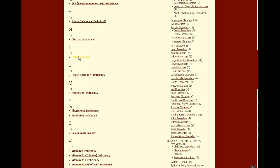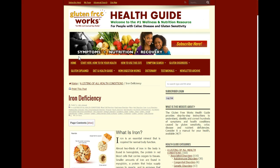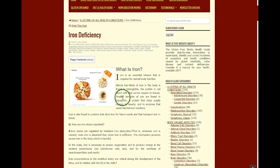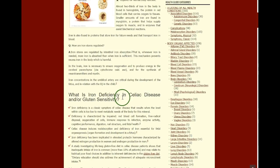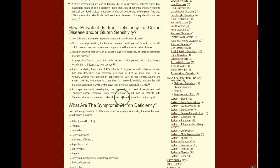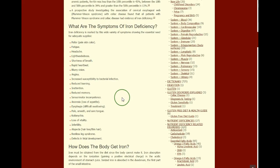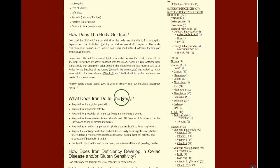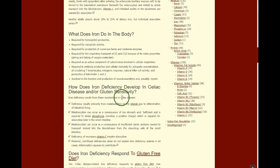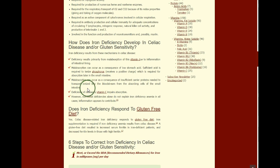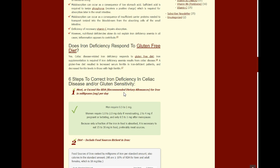From there, you can just click on whichever one you have an interest in and learn all about that deficiency — what the symptoms are, how the body is supposed to get it, what it does for the body, how problems are caused, and then the steps to correct the deficiency in celiac disease and or gluten sensitivity.